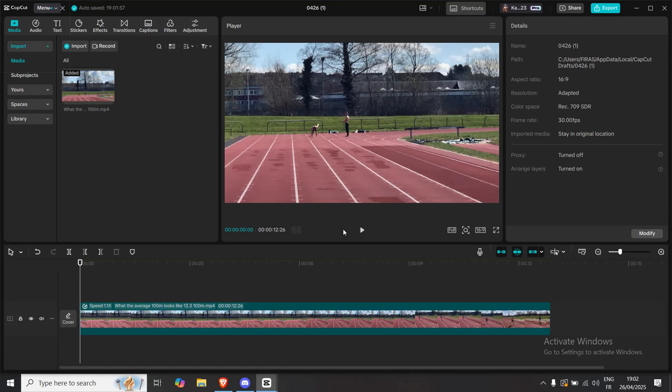Hey everyone, today I'm going to show you a super easy way to create a progress bar in CapCut on your PC.